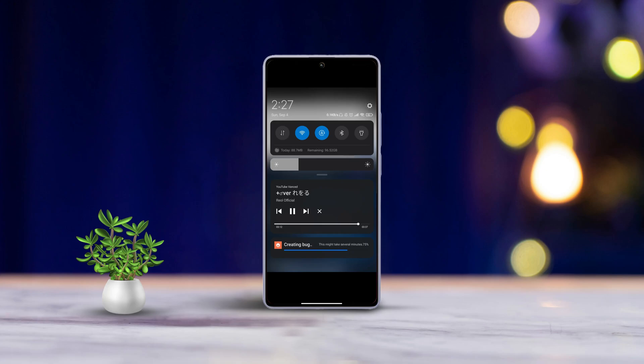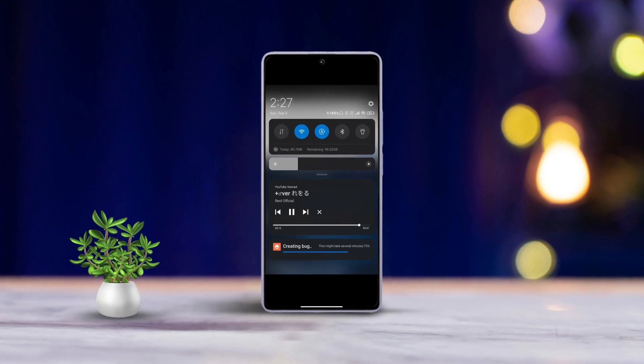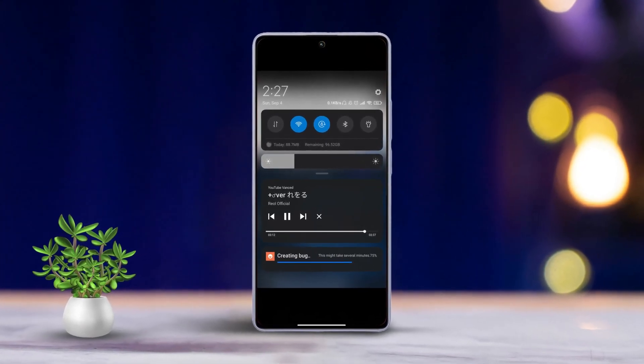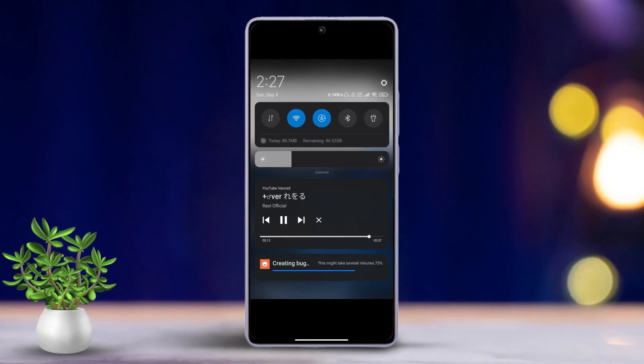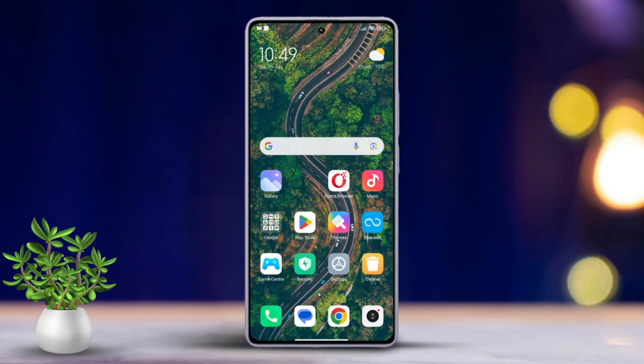Hey there everyone! Ever run into a bug on your Xiaomi phone and wondered how to report it effectively? You're in the right place. Today I'll guide you through step by step on how to create and submit a bug report straight from your Xiaomi device. Let's get started. First things first, grab your Xiaomi device and open the Settings app.